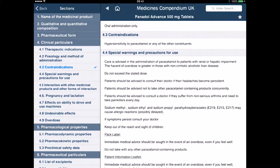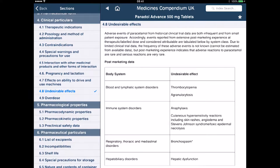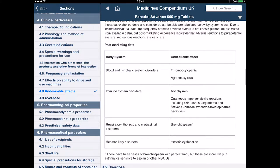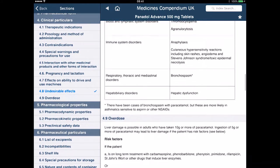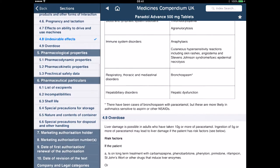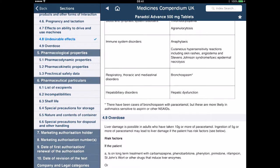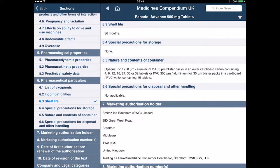If I want to jump around — so let's jump to undesirable effects — that will take me to the undesirable effects and it shows me what part of the body system it affects and what the effect is. It's very comprehensive. I can look at shelf life: click on shelf life and it will bring me the shelf life, 36 months for that particular medicine.